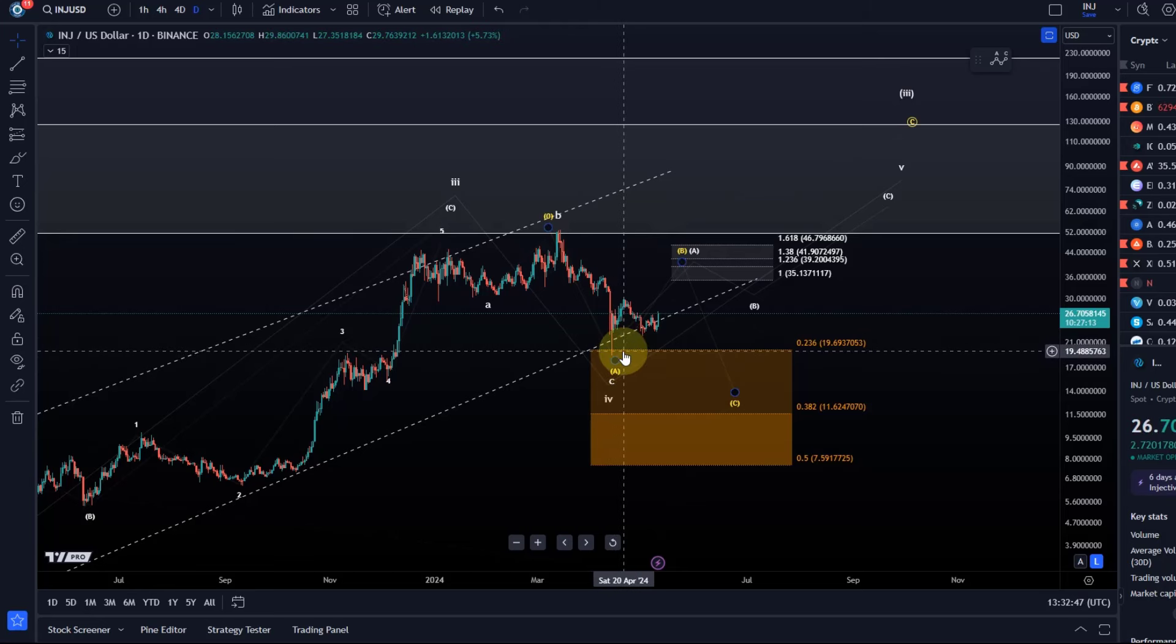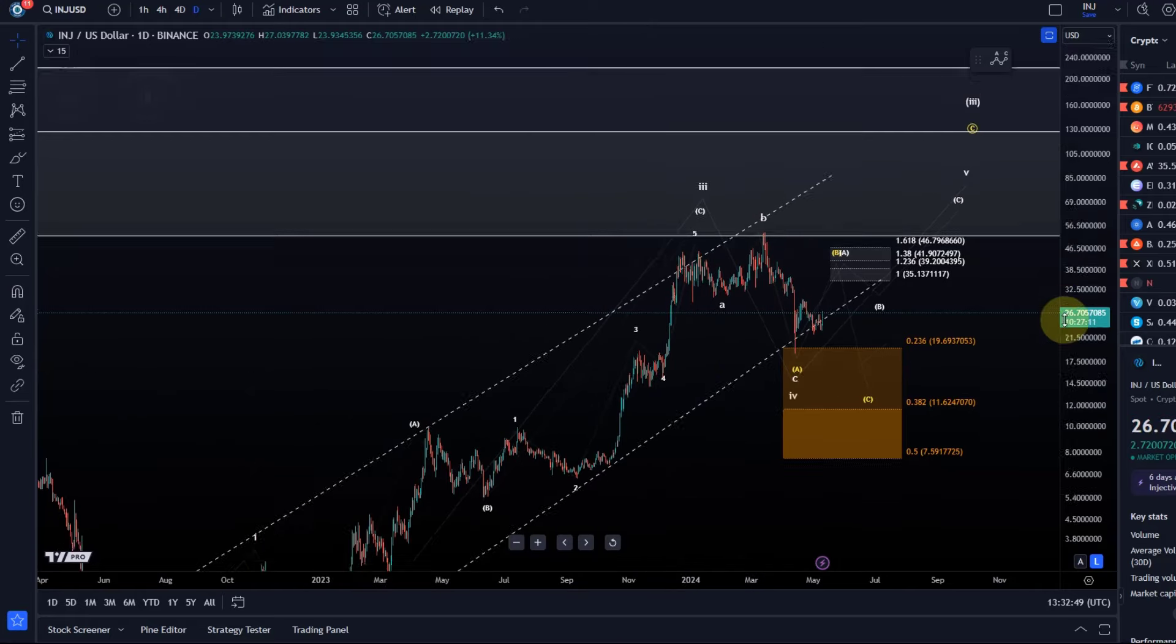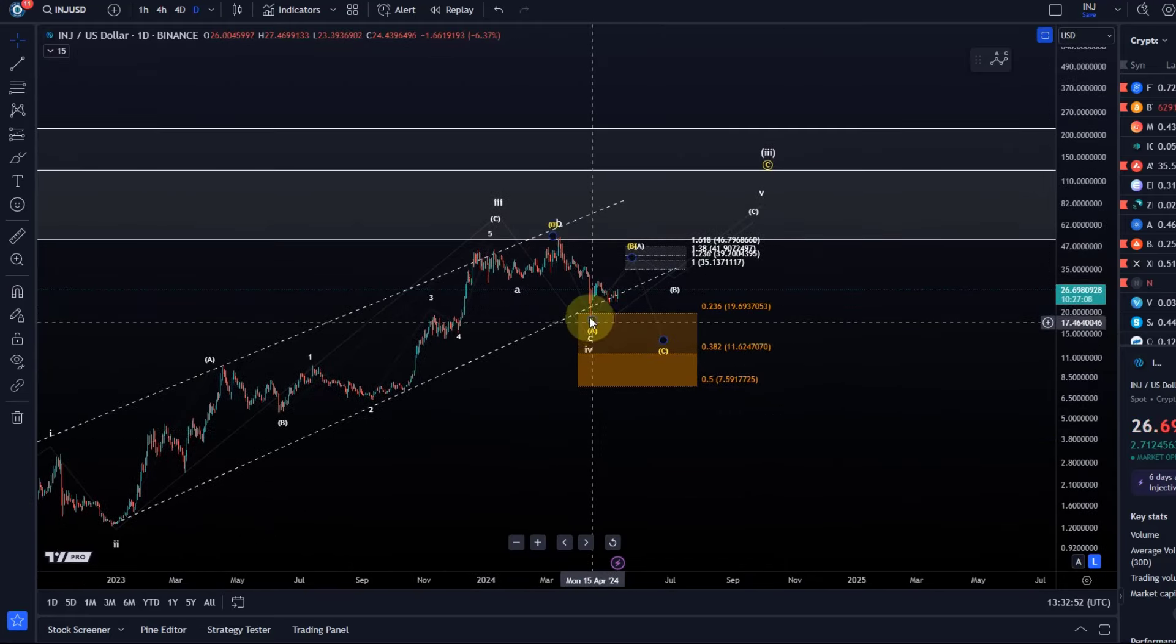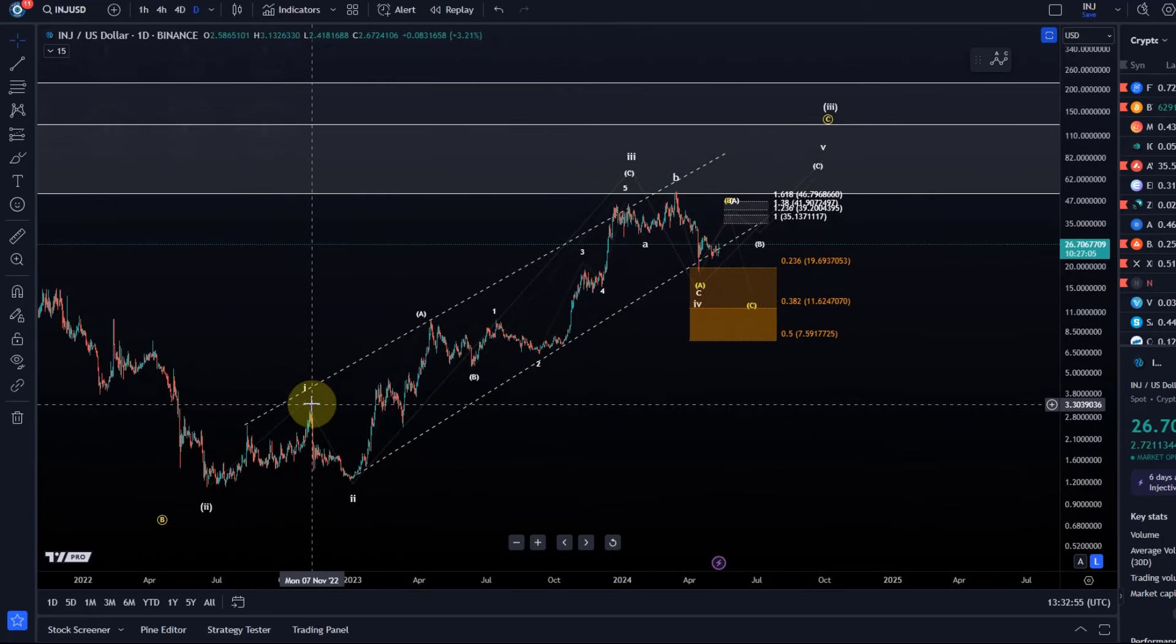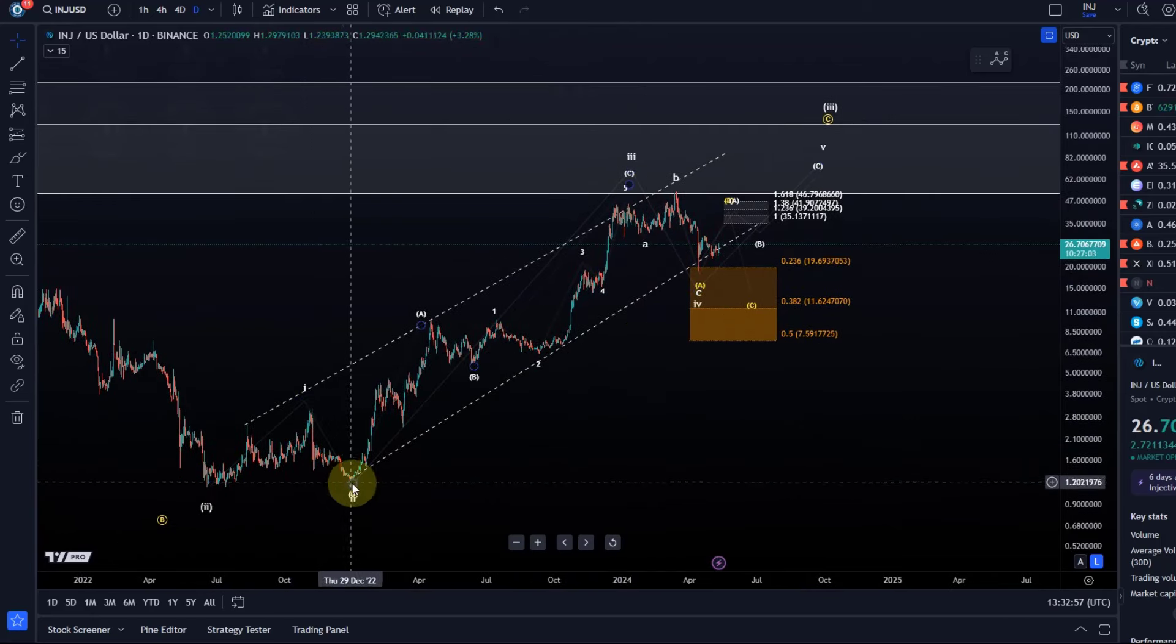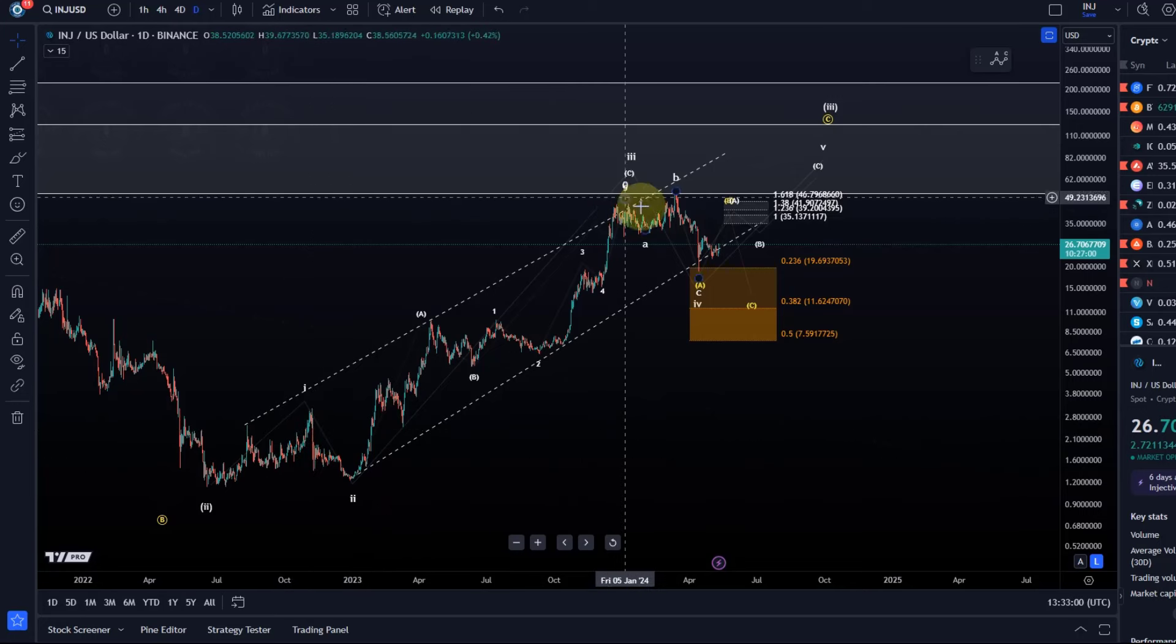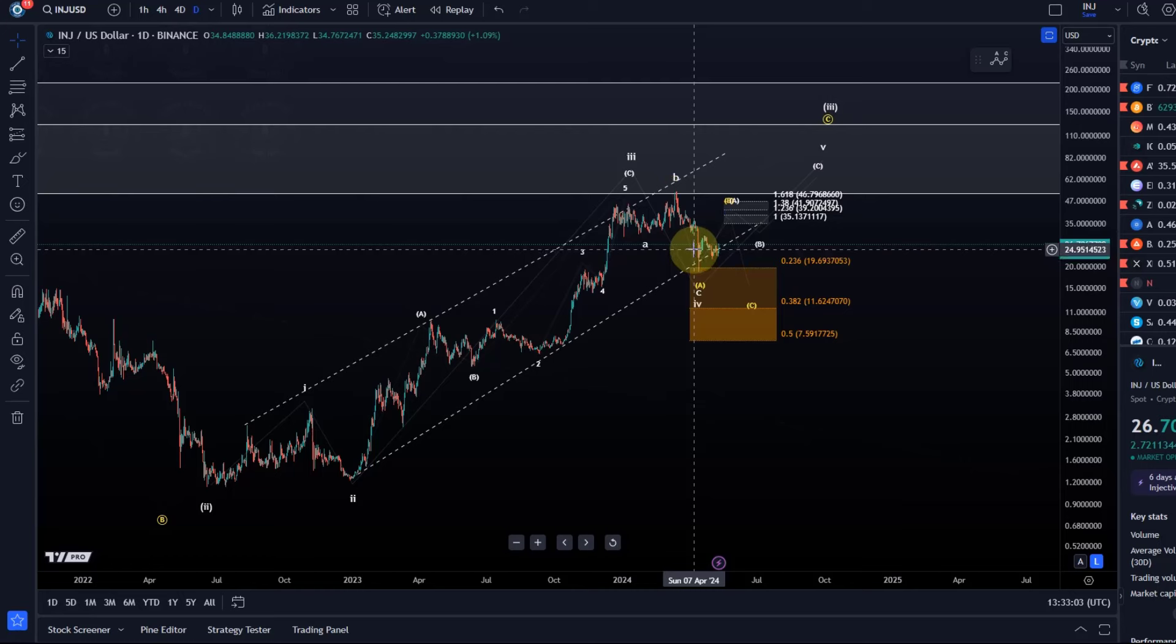This support zone was calculated based on the idea that this is a wave 4 pullback. Looking at the proportions, the length and duration of wave 2, that wave 4 was definitely long enough so it could absolutely be over.